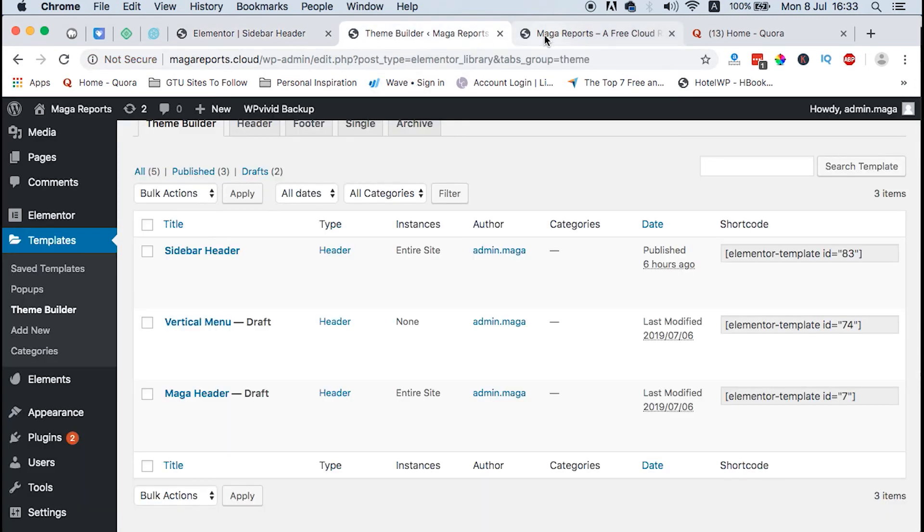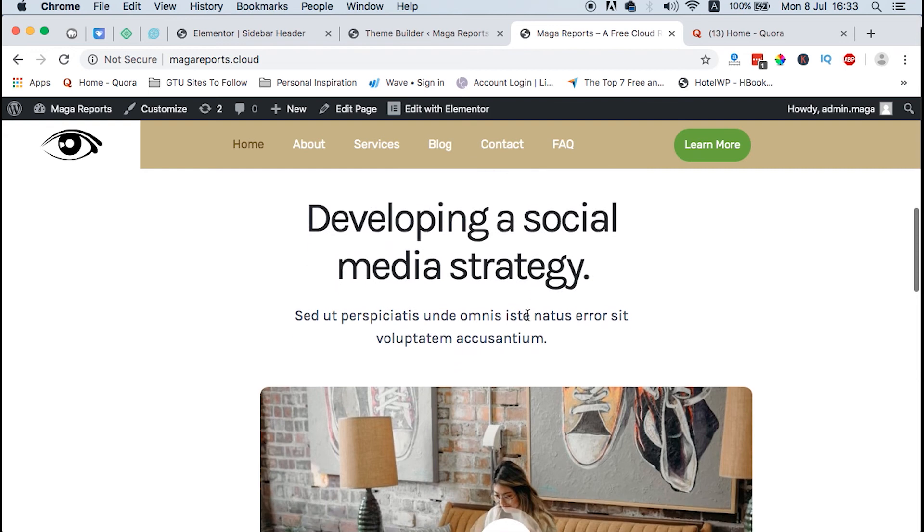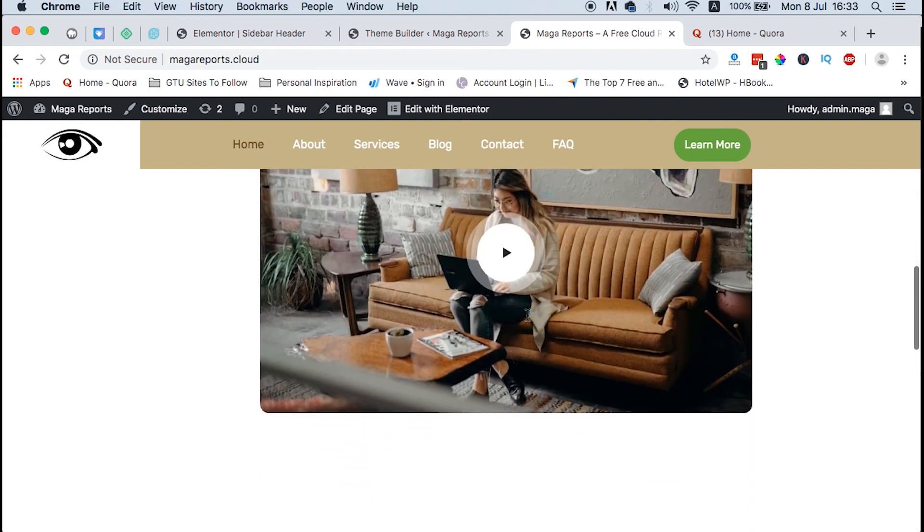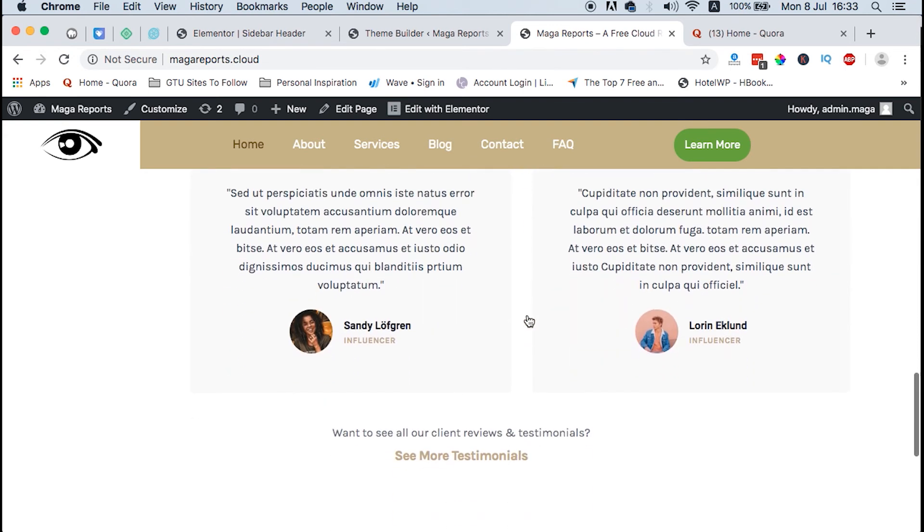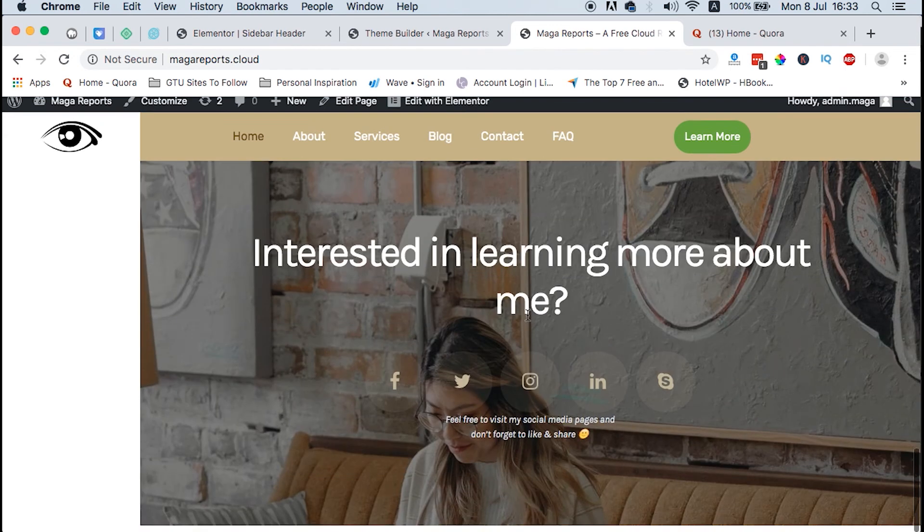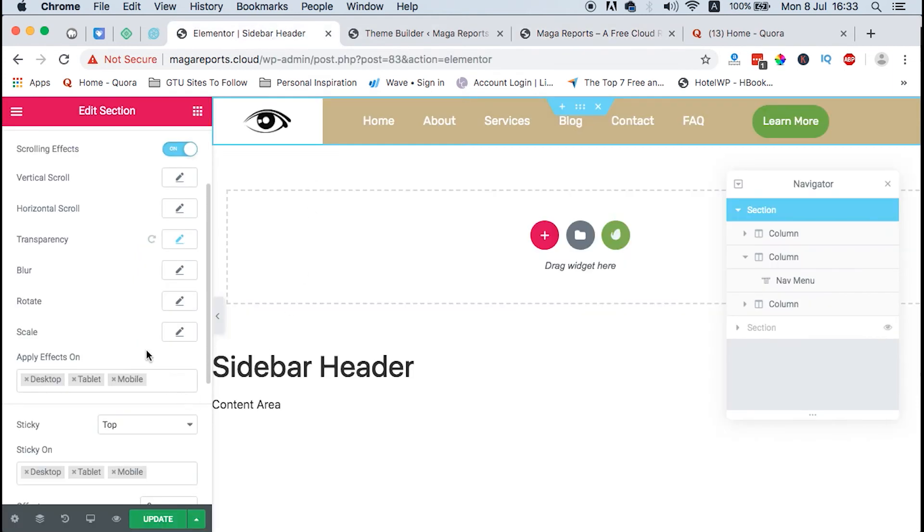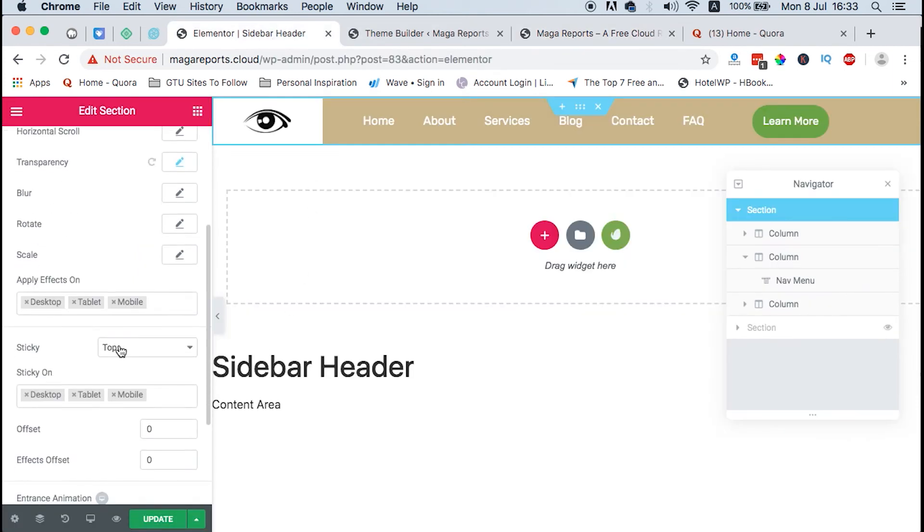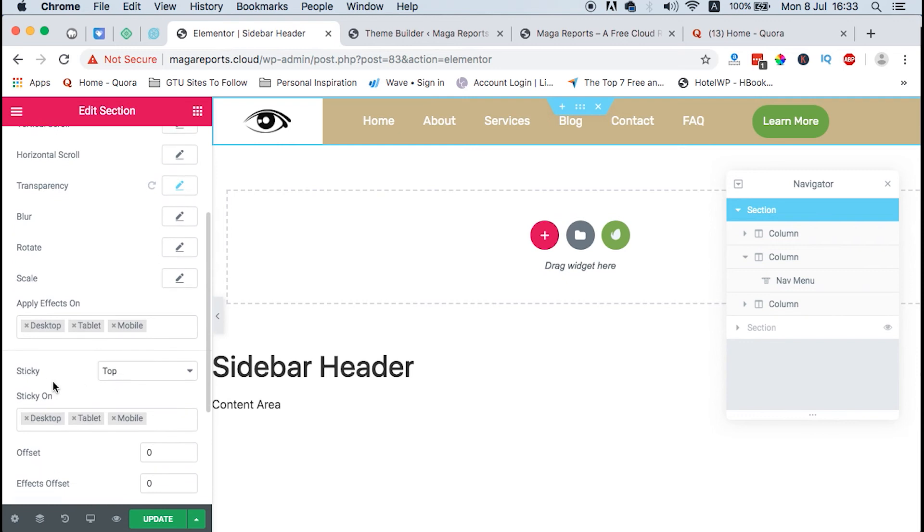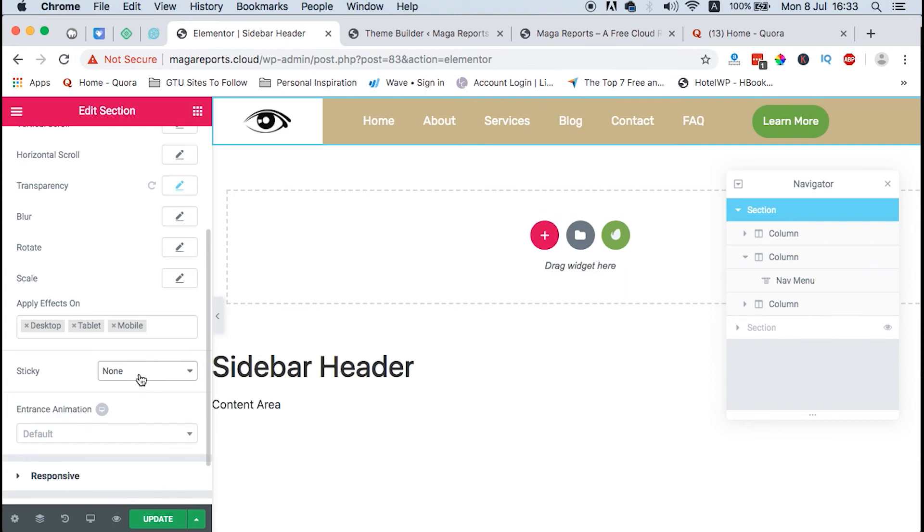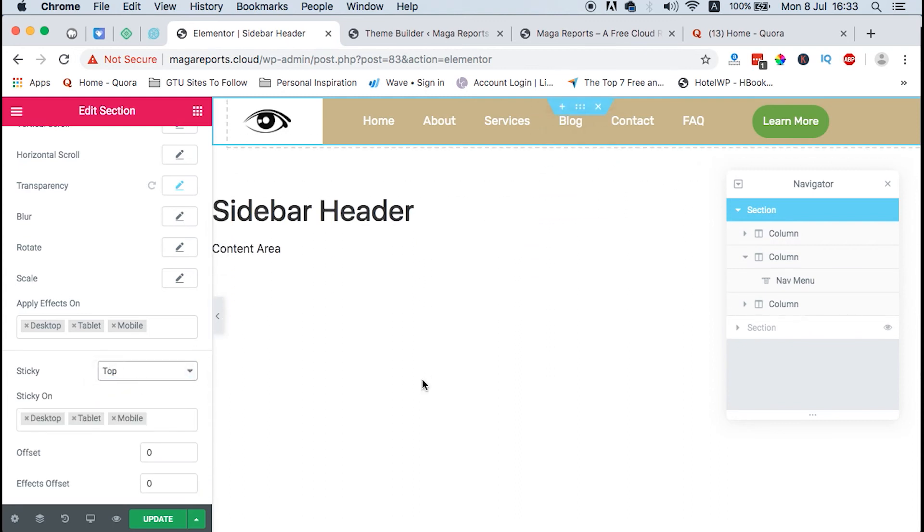How do I achieve that? I just come down here, still under Motion Effects, and I select Sticky. Then I just select on top. By default it's none, but you just select on top and then it will stick on top like that.